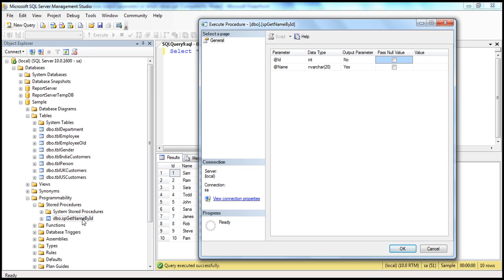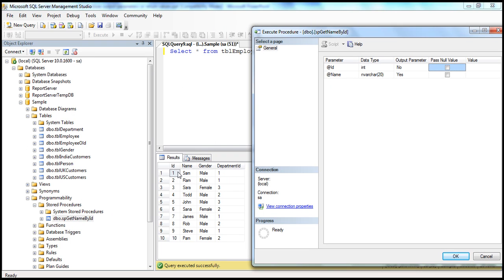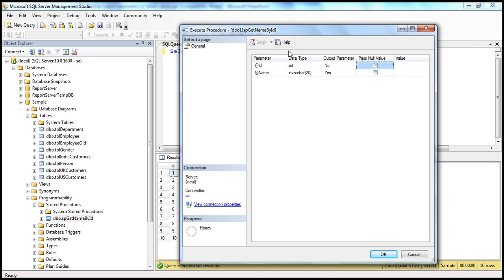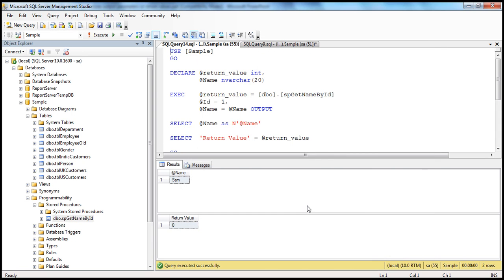If you look at the name of the stored procedure, sp.getNameById — we want to get the name of the employee by providing his ID. So if I give ID of 1, then I should get Sam back. Let's provide the value for ID, which is 1. When I click OK, the stored procedure gets executed. I get Sam's name back, which is the expected result. But if you look at this, we have a return value as well, and that's an integer — it is 0 here.